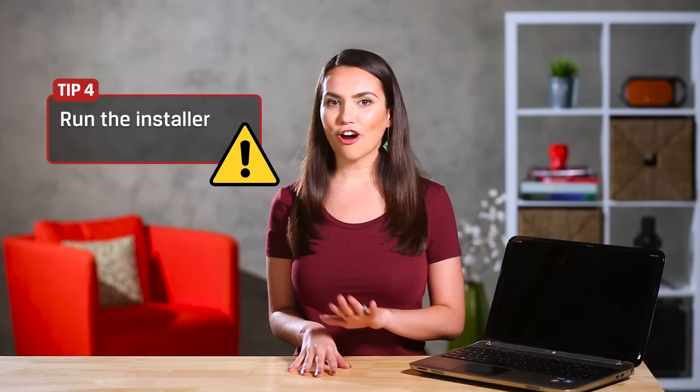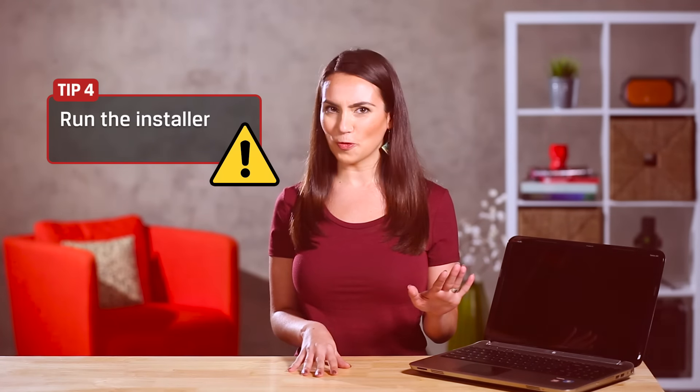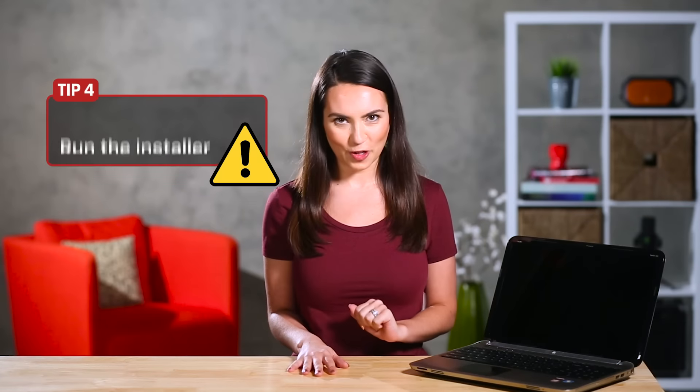Step 4. We are officially at the point of no return. Running the installer. Remember, we're going to be doing a fresh install of Windows, so whatever information might be on your hard drive will be erased after this. The install process itself is pretty easy. Windows will ask you a few questions.